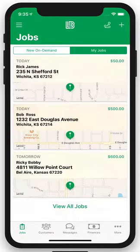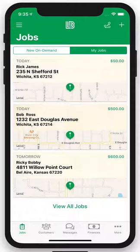Hey guys, Steven Werner with Lawn Buddy here. Thank you so much for using Lawn Buddy — we're truly dedicated to helping your company grow with technology. Today I'm going to give you a demo of your Lawn Buddy app.